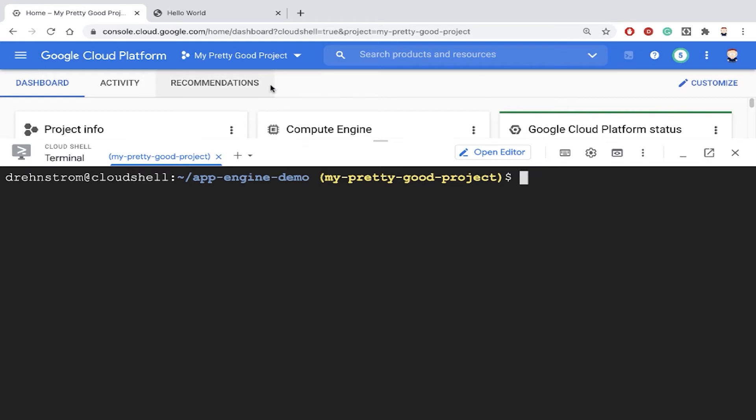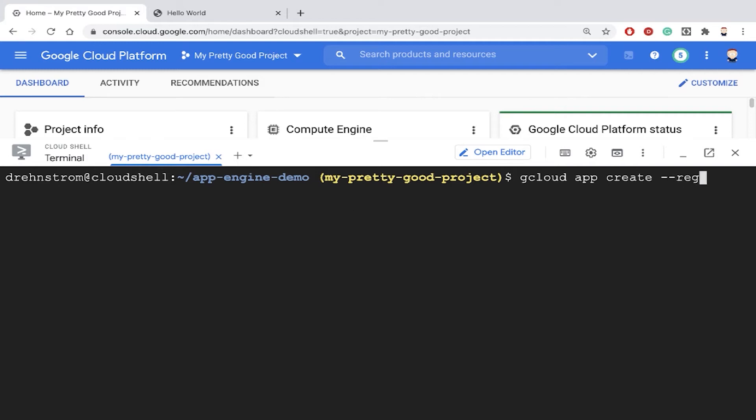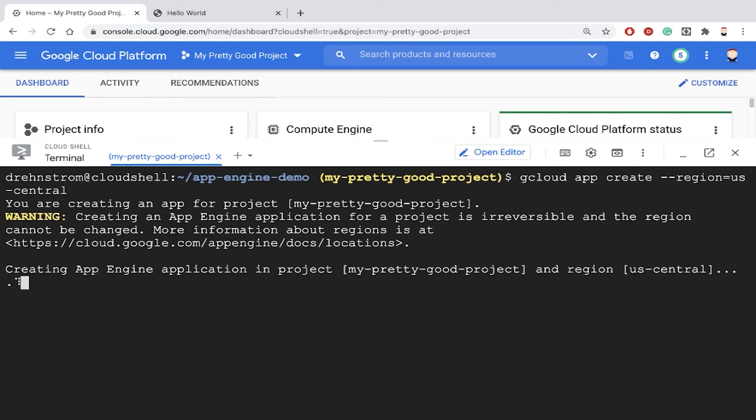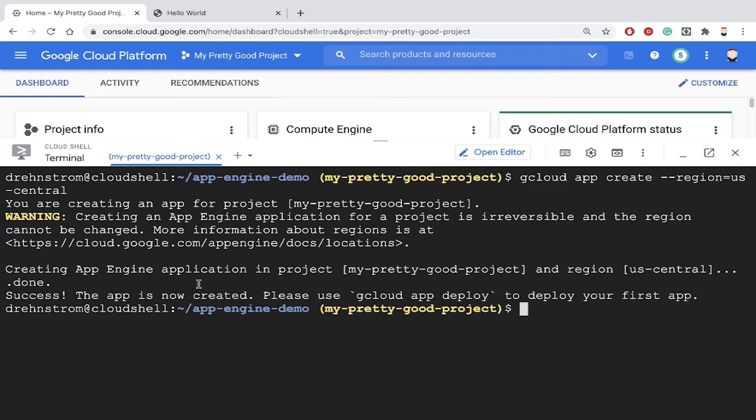This project has never had an App Engine application deployed to it, so I have to run the command gcloud app create to create the App Engine app. There's one parameter that has to be set—the region parameter—and we'll set this to US central. That will take a minute for that application to be created and ready. Now that's ready.